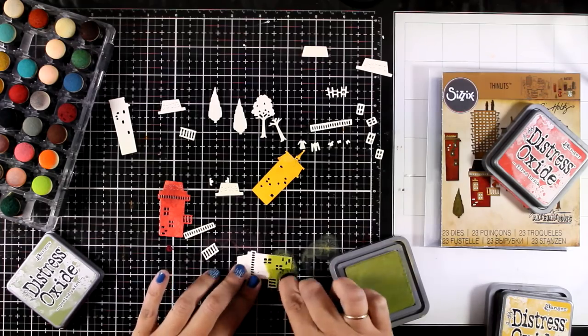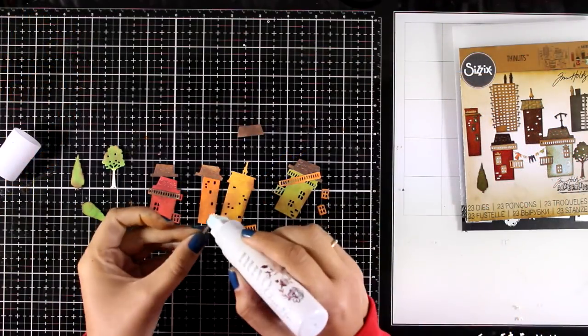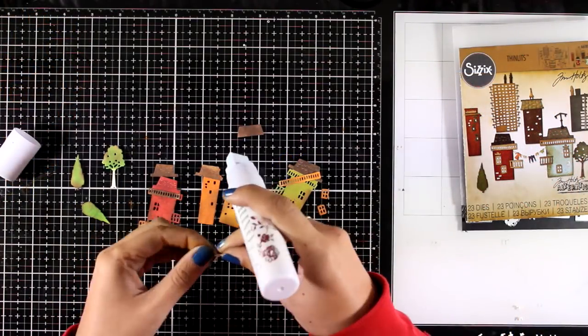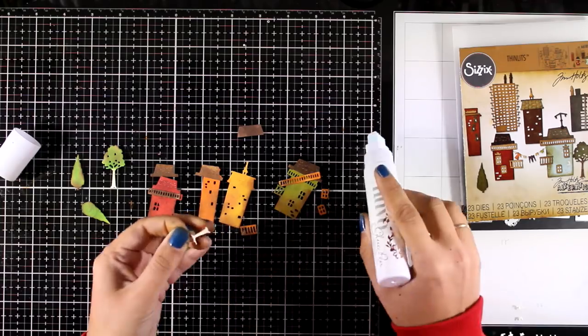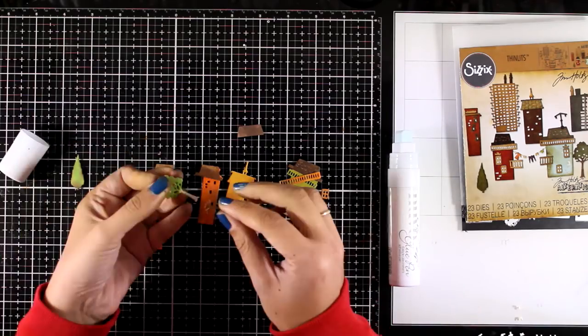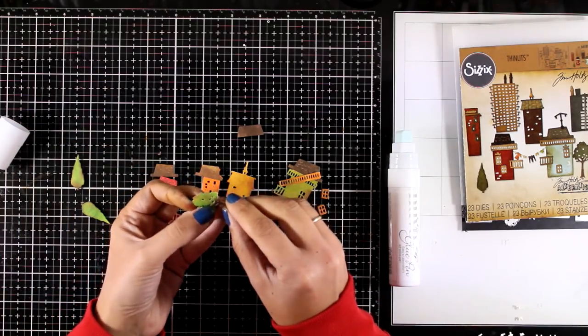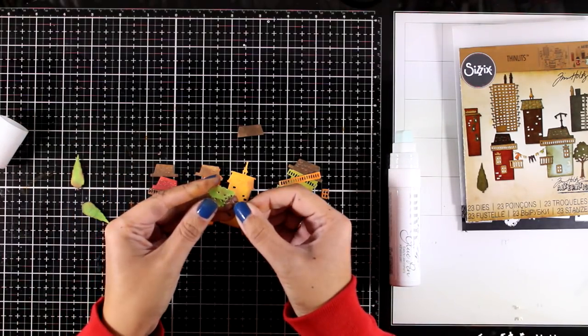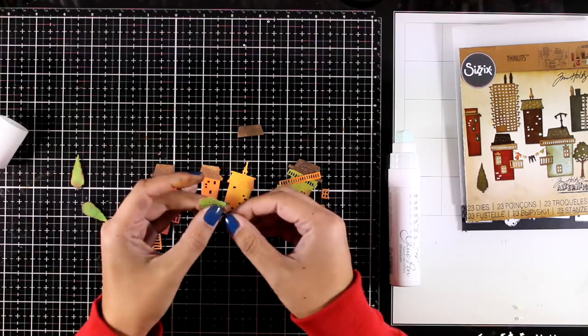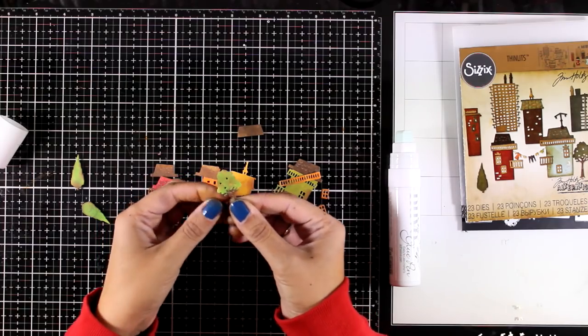If you love paper piecing, you will have a lot of fun with this die set. Here I'm using a glue pen to put everything together, like the tree trunk and the tree, the roofs on the buildings, the windows, and so on.